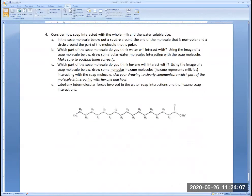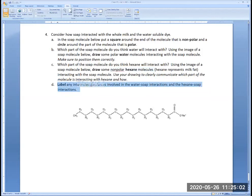This is again the soap molecule, but showing all the carbons and hydrogens. You will need to draw a square around the end of the molecule that is non-polar, a circle around the part that is polar, and draw molecules of water on the side where they are going to be. And hexane — which you will have drawn the Lewis structure for at the beginning of this lab — is made of six carbons and hydrogens only, so it's non-polar. Draw some hexane molecules around the soap molecule and put them where they should be. Then list the intermolecular attractive forces between the soap and the water, and the hexane and the soap.